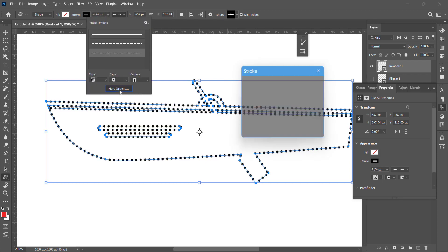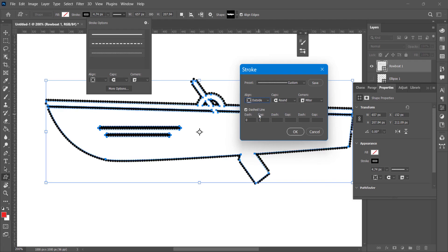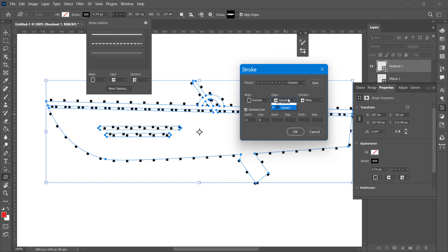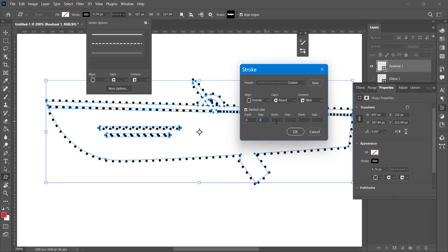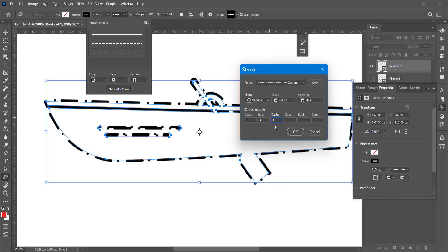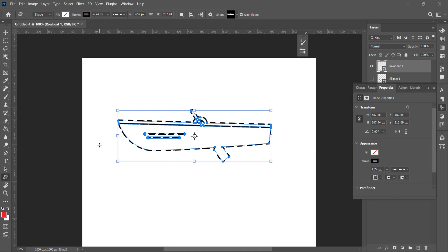Click on More Options to increase or decrease the gap. You can also select the Align option — whether you want to align inside, outside, or in the center. You can select a square cap or a round cap. You can enter different values to get a different design — for example, entering zero, three, and five for gap and dash values will give a unique pattern. In this way you can make changes and see for yourself. Click OK — this is how you can use strokes in Photoshop.